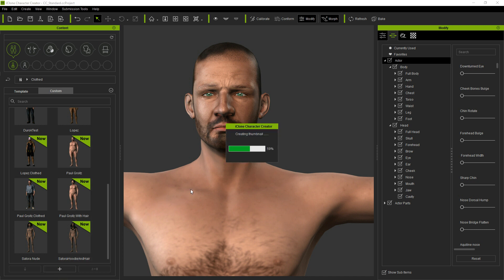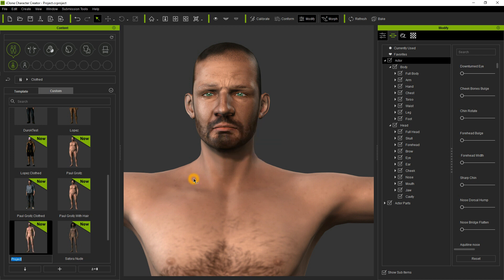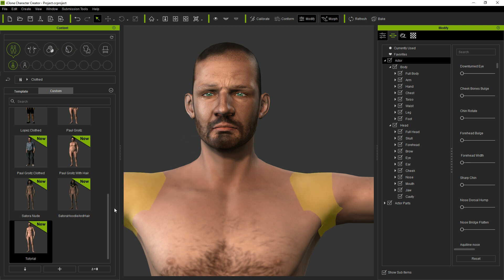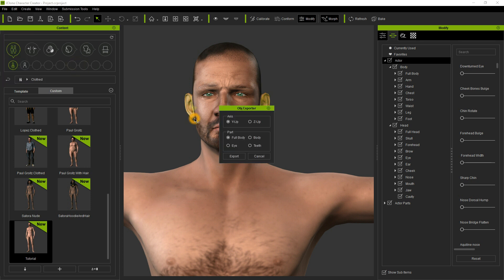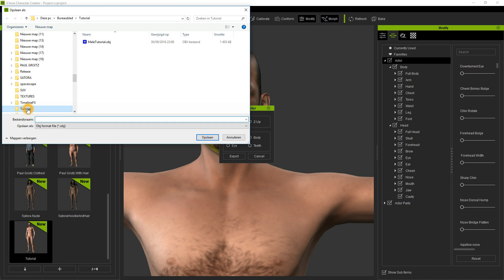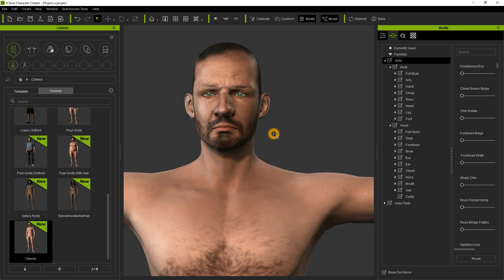Click on the plus sign and then give it a name — let's call it 'tutorial'. This saves the template so we can import it back later. Next, click on File, then Export to OBJ nude character. Leave the default settings and click Export. I already created a folder on my desktop called 'tutorial' and I named the file 'male tutorial obj'. Then save it — and we are done now in iClone Character Creator.